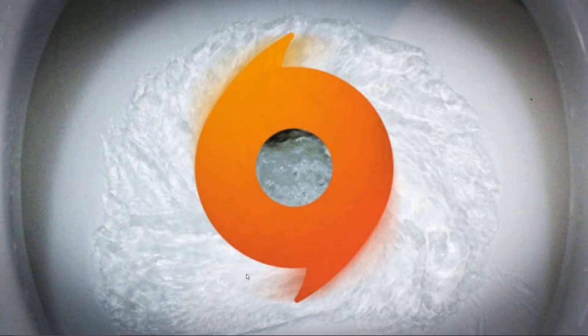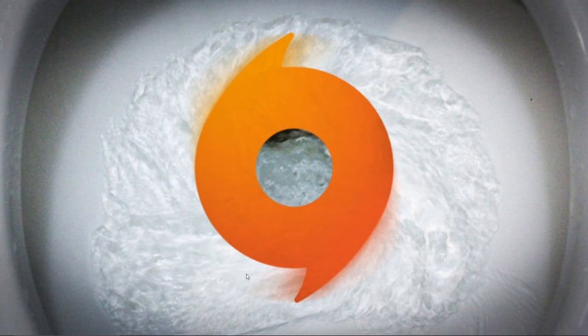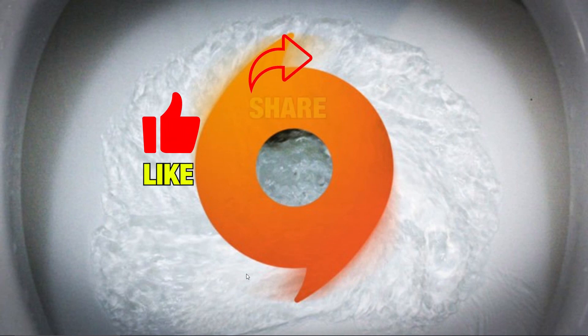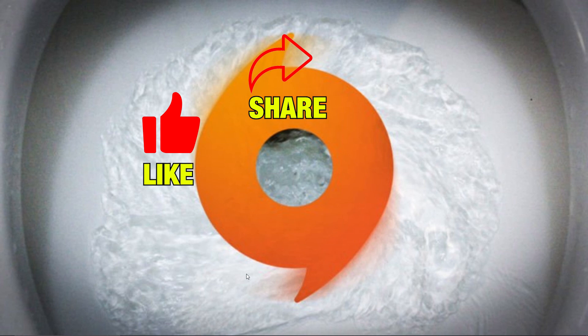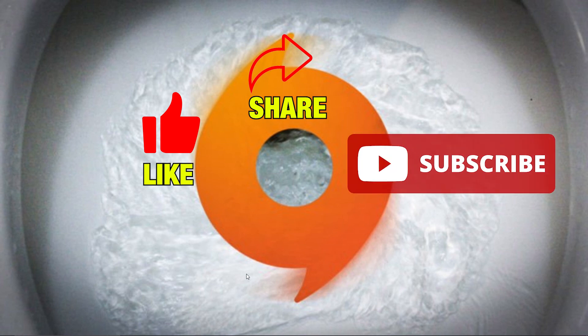I hope this video is helpful for you and helps you resolve the issue. Please like this video, share this with your friends, and also subscribe to our channel QM Games. Take care and see you in the next one.